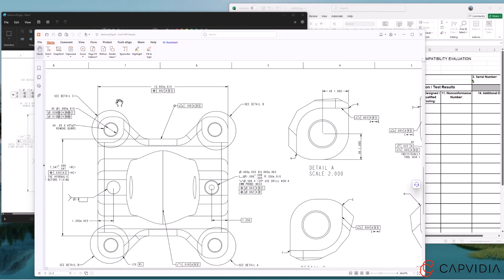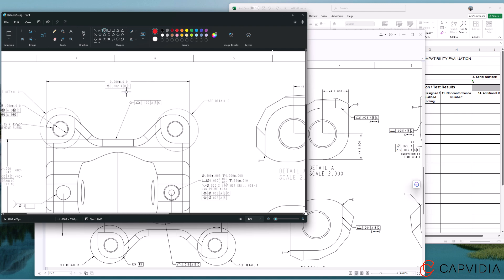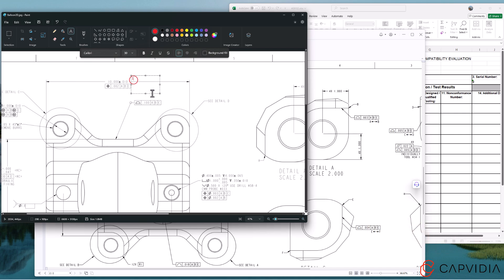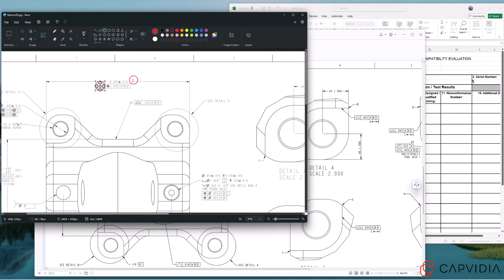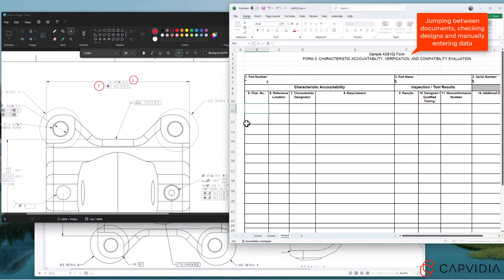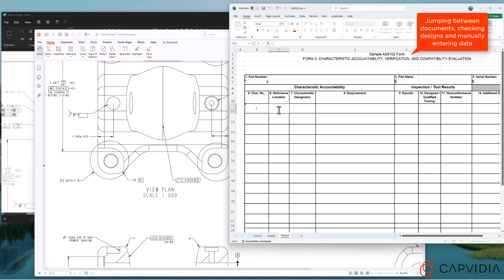Does this look familiar? The traditional FAI process is chaotic. You're constantly jumping between multiple windows—inspection reports, spreadsheets, and drawings—trying to keep everything in sync. Each step feels like a maze: manually creating balloons, cross-checking designs, and entering data by hand. It's not just time-consuming, it's overwhelming.